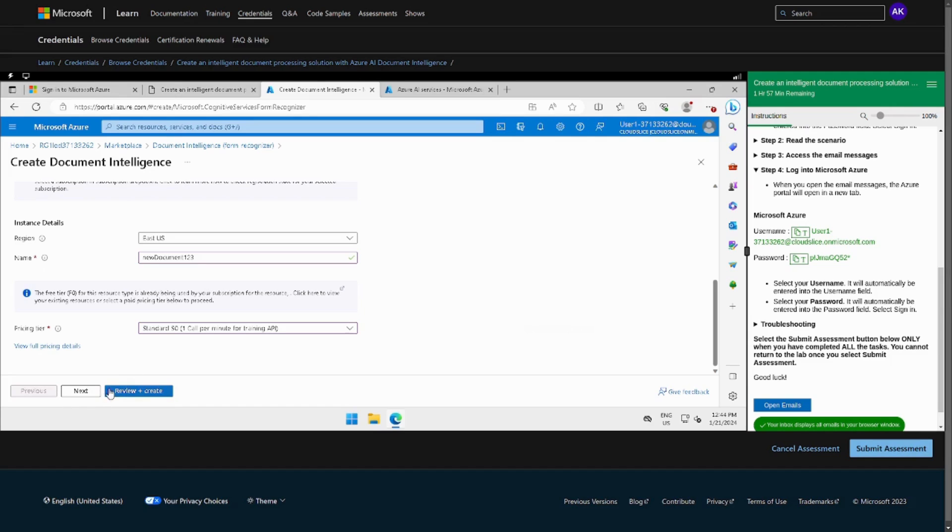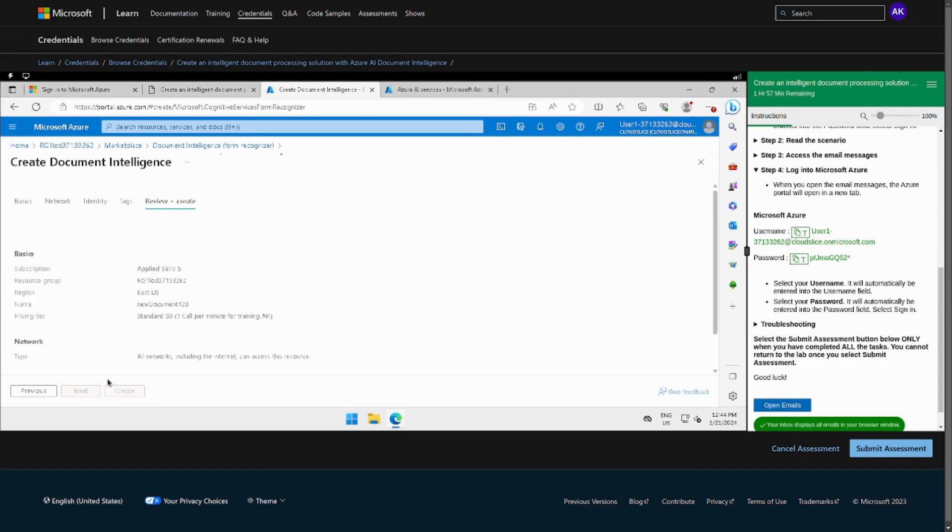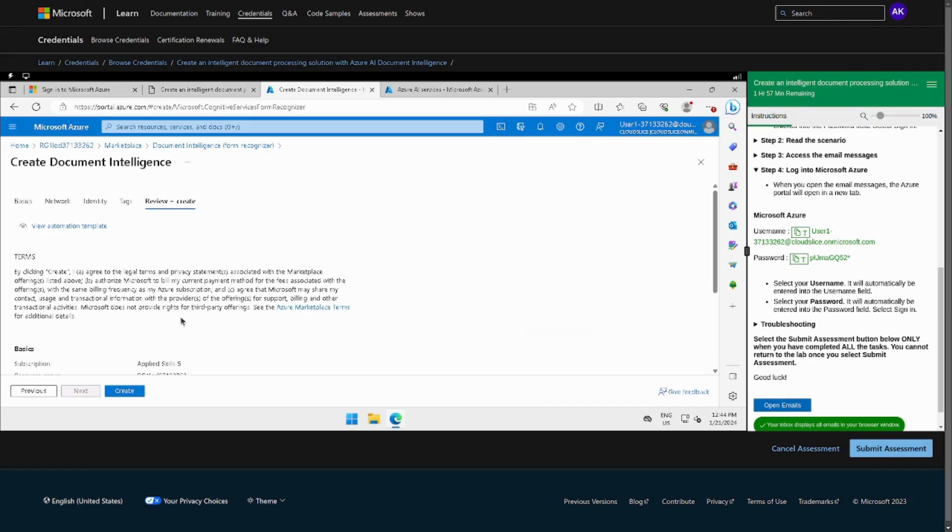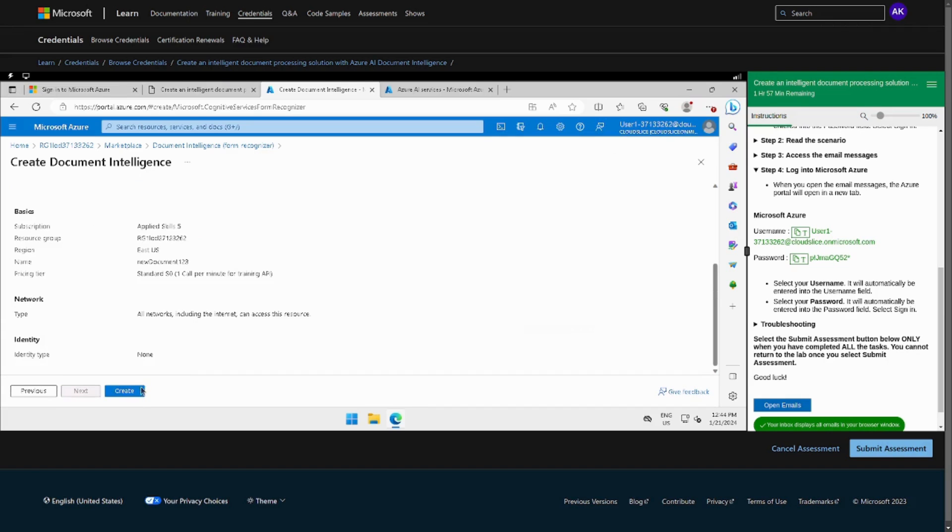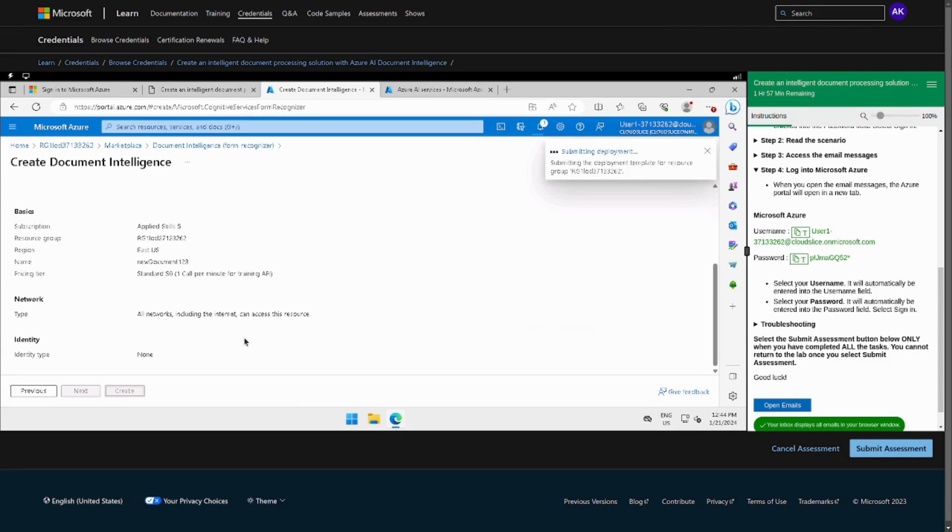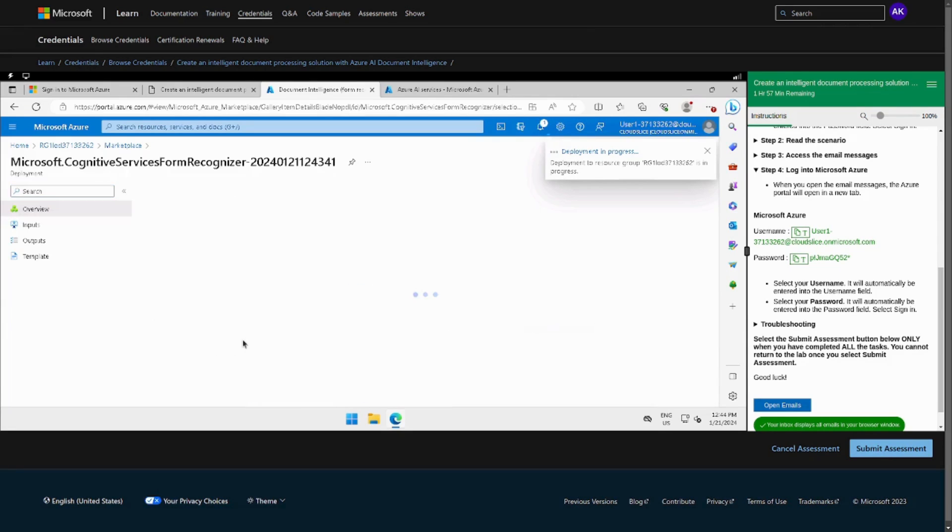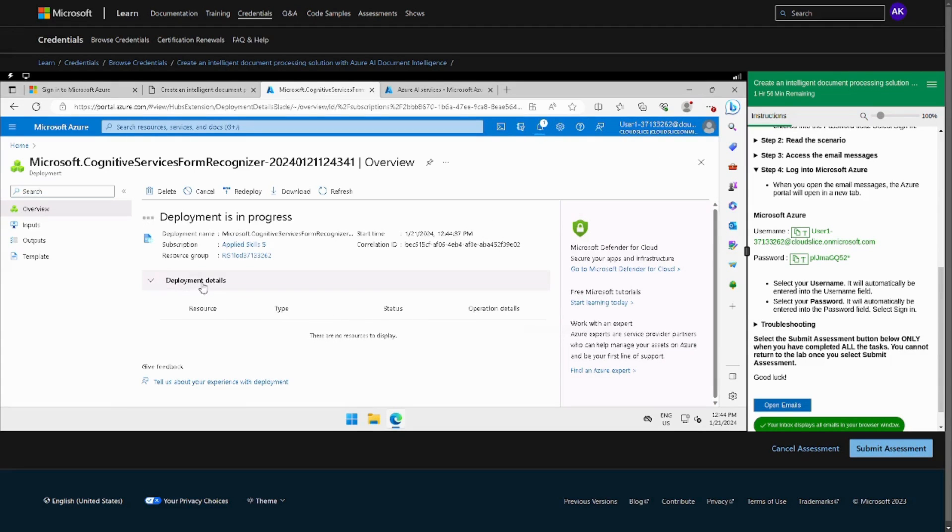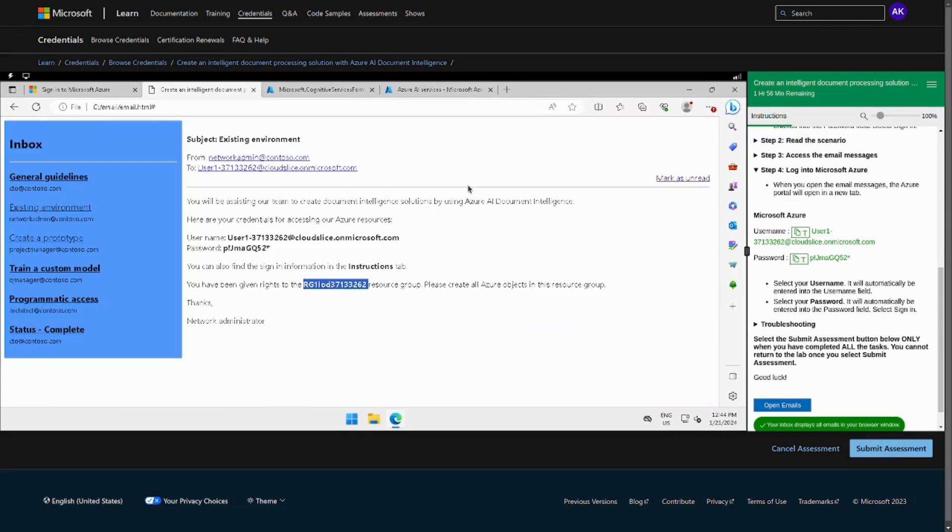But if you see in your case you might see there might be a free tier available, so you have to choose that so you can get the full marks. And here we go, it's deploying.